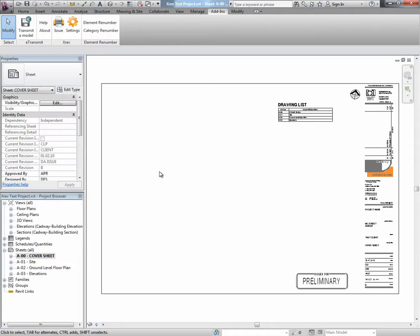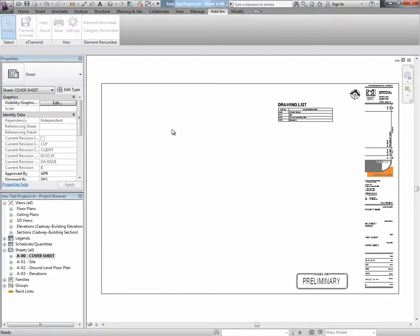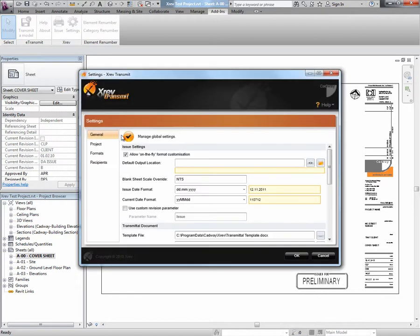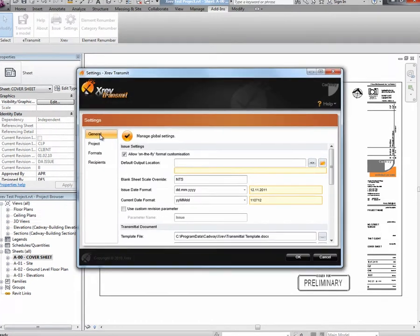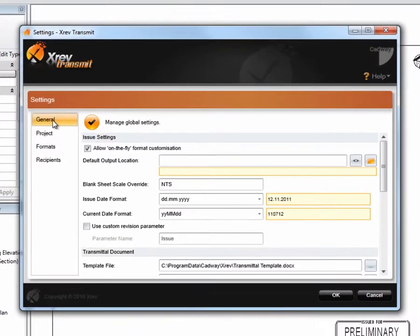Welcome. Let's take a look at XREV Transmit's Output Locations and Naming Conventions. Begin by opening up the Settings dialog, and we're going to be looking specifically at the General tab.